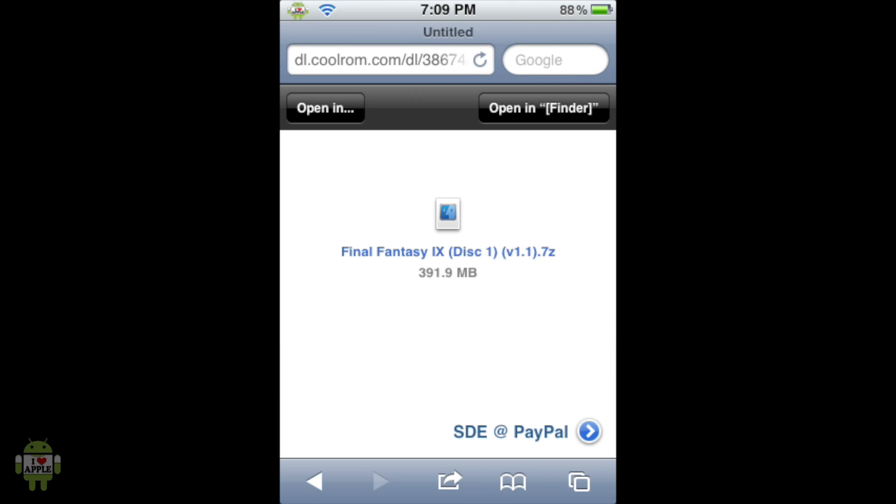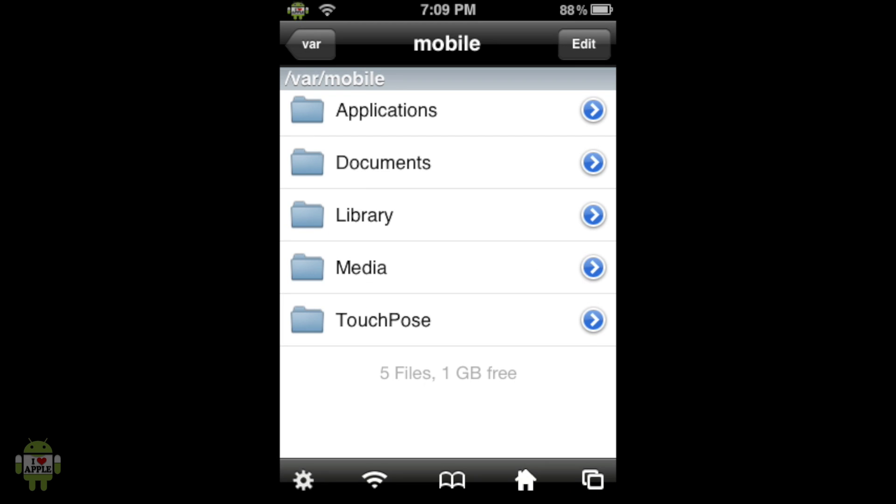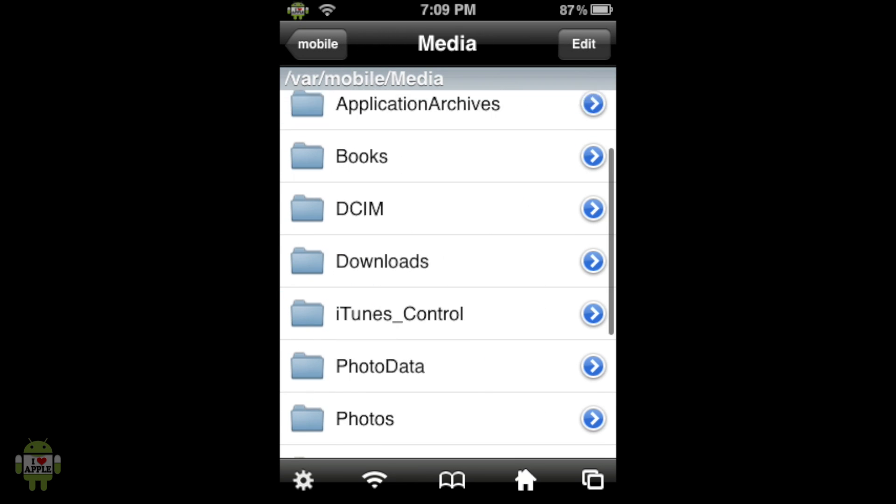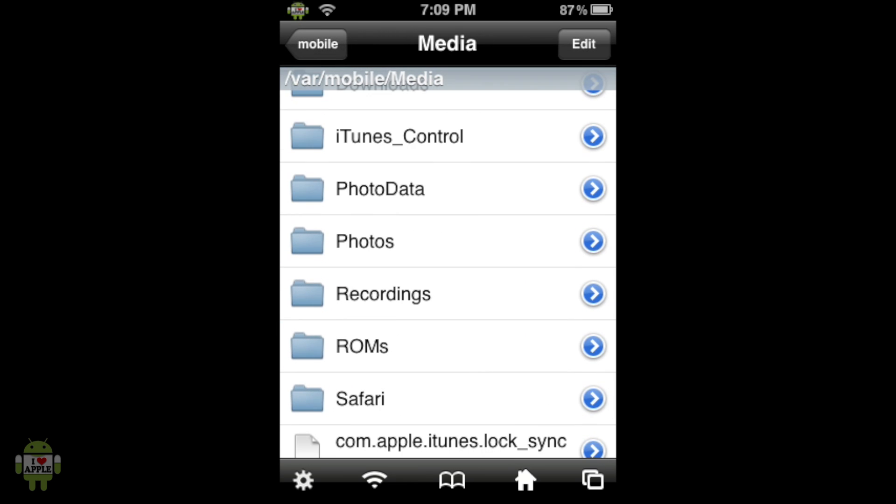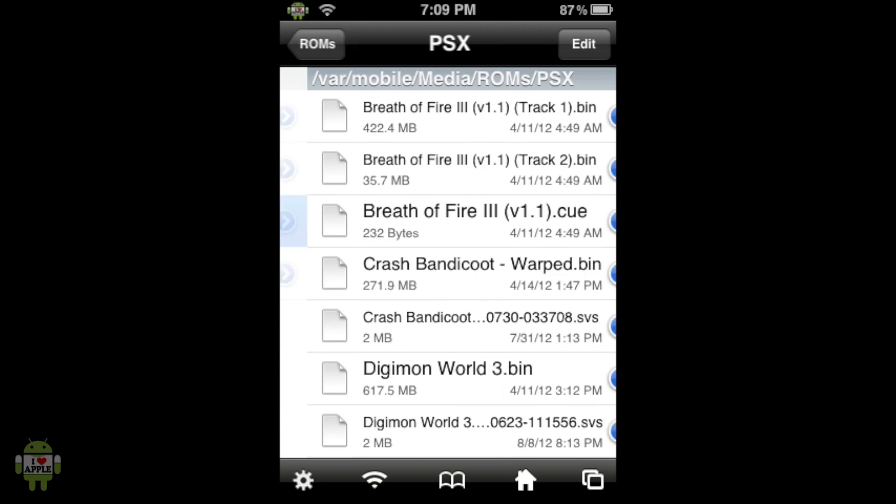From here we're going to go home and open iFile. Now when you open iFile you should be at VAR Mobile as I am. But if you're not then click on the house at the bottom right. From here we're going to click on the folder Media, scroll down to folder ROMs, folder PSX.